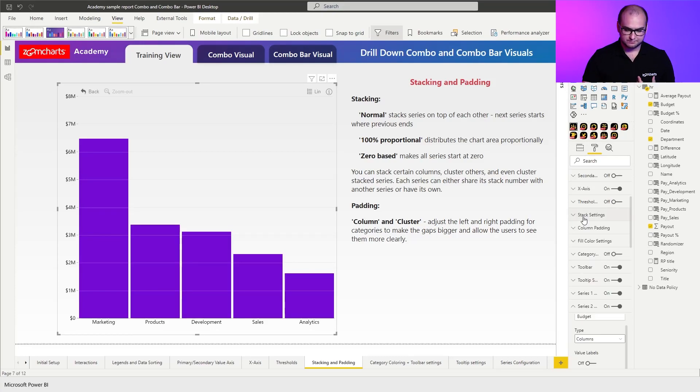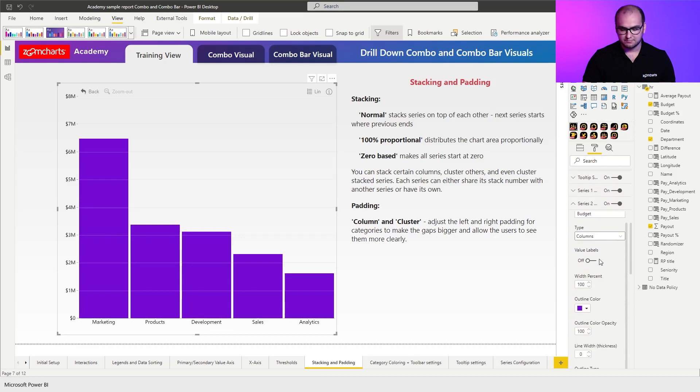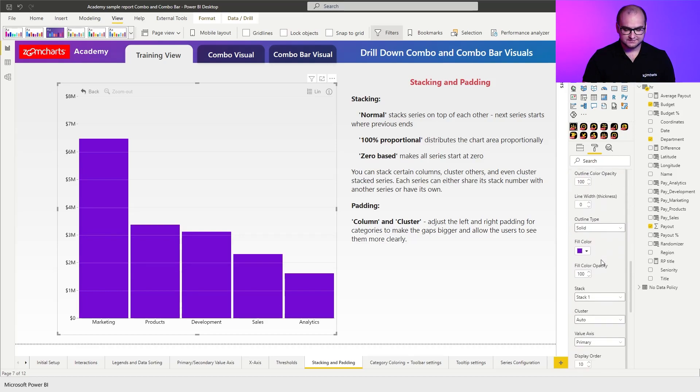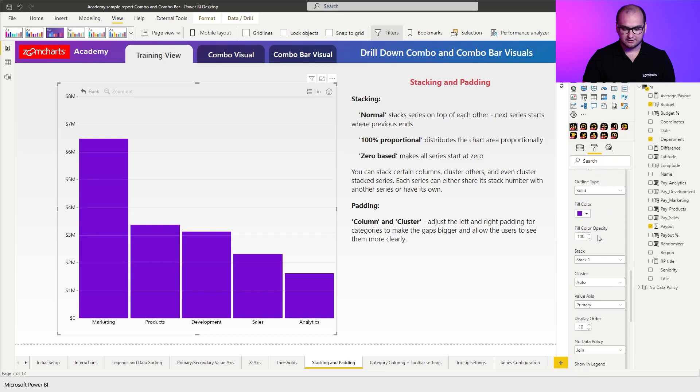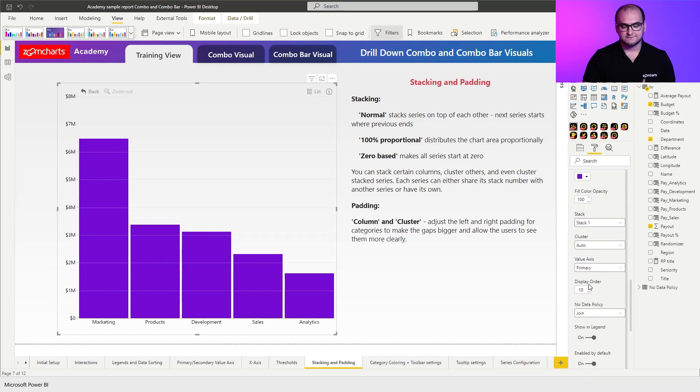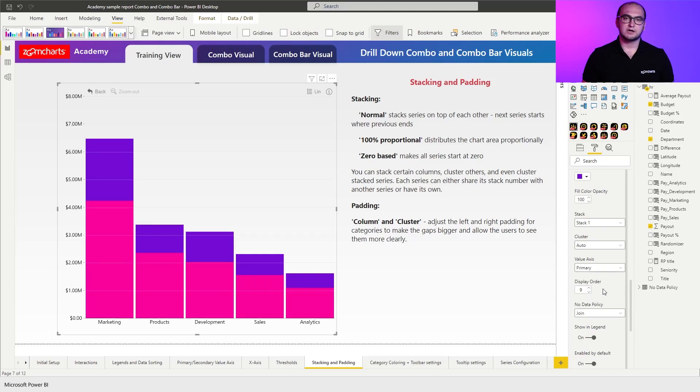For that to work nicely we have to go back to the series two customization and first things first scroll down a bit more and find a setting called display order.